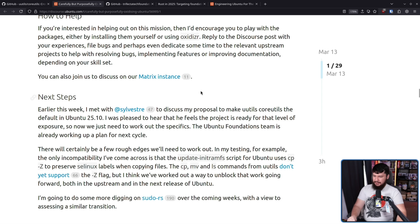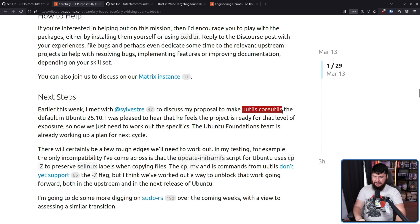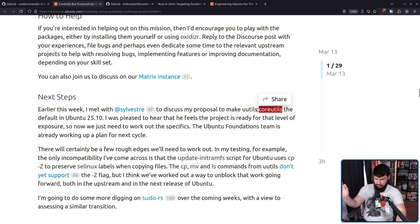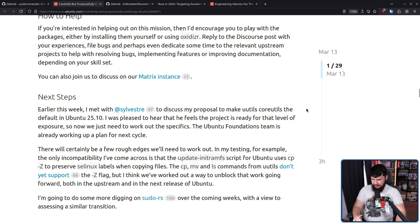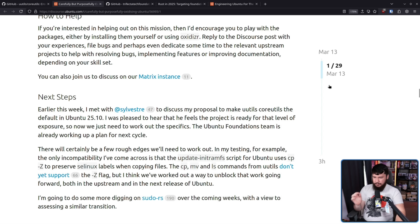Earlier this week, a meeting was held with Sylvester to discuss the proposal to make UUtils the default in Ubuntu 25.10. He feels the project is ready for that level of exposure, so now they just need to work out the specifics. The Ubuntu Foundation's team is already working on a plan for the next cycle.